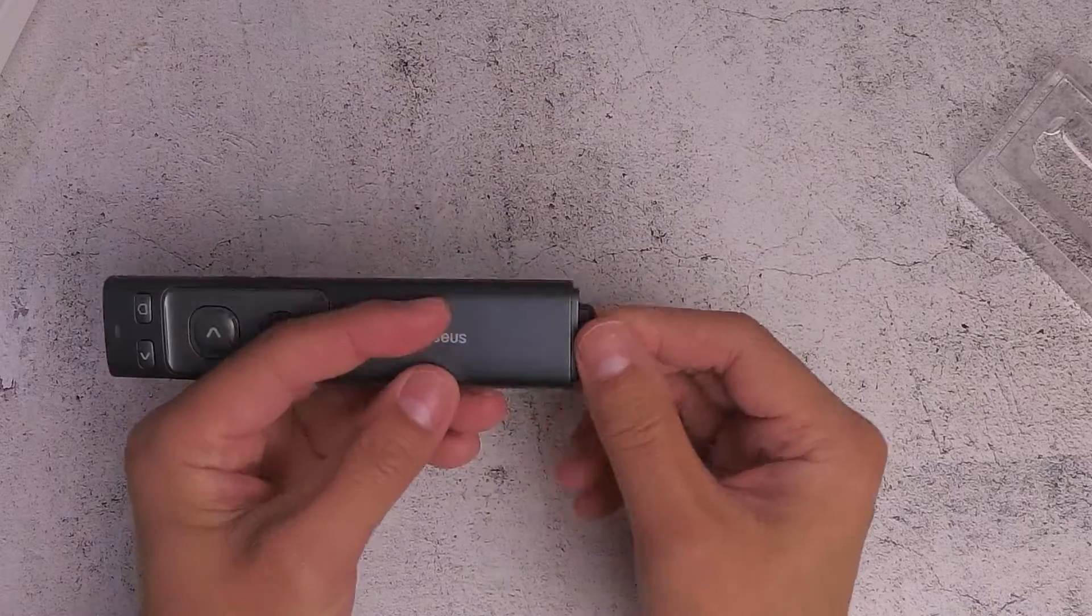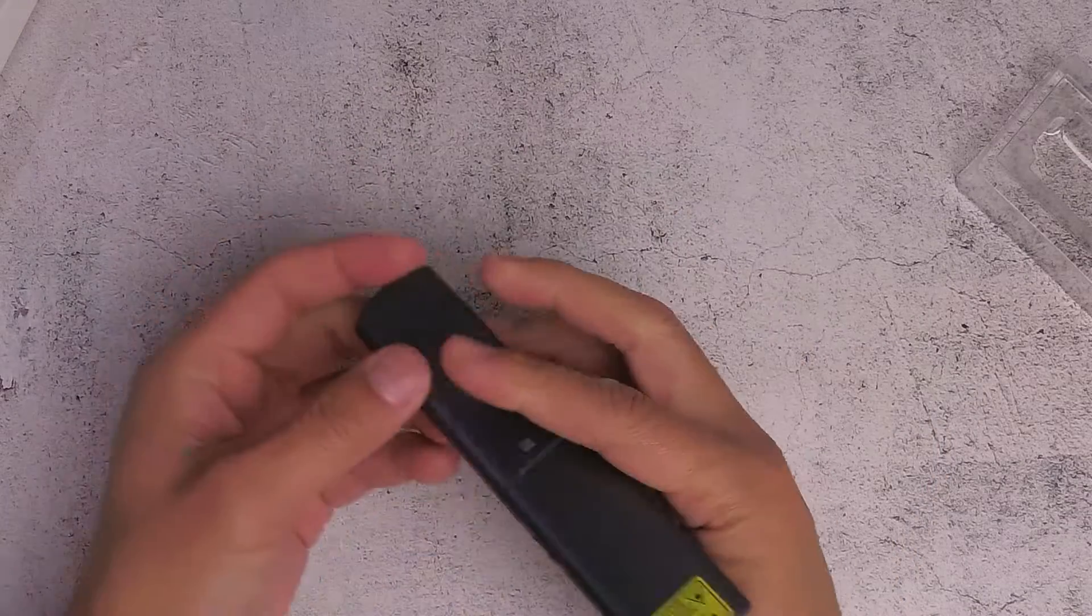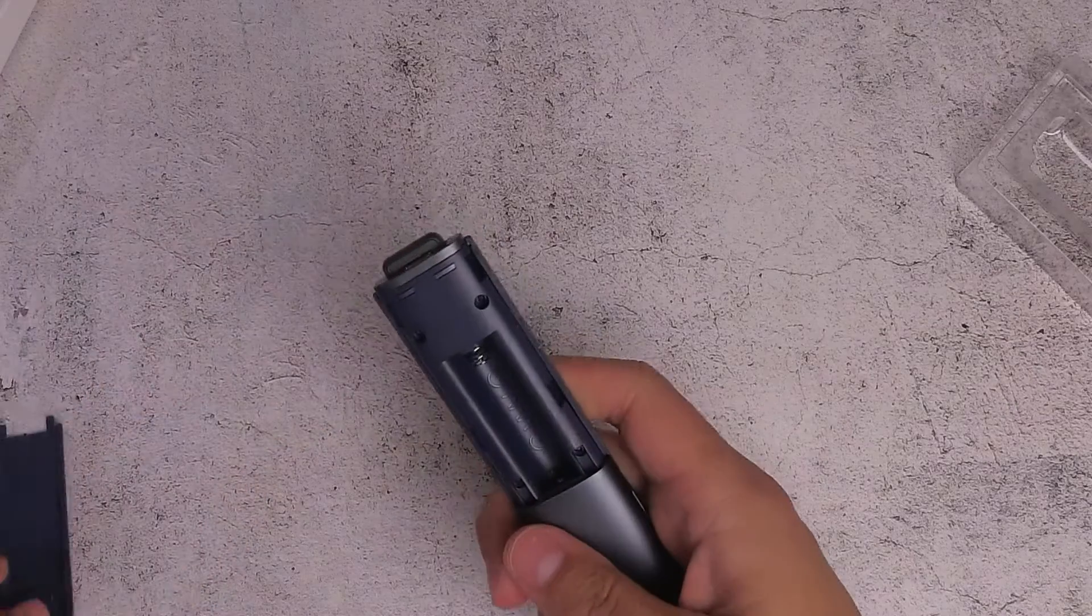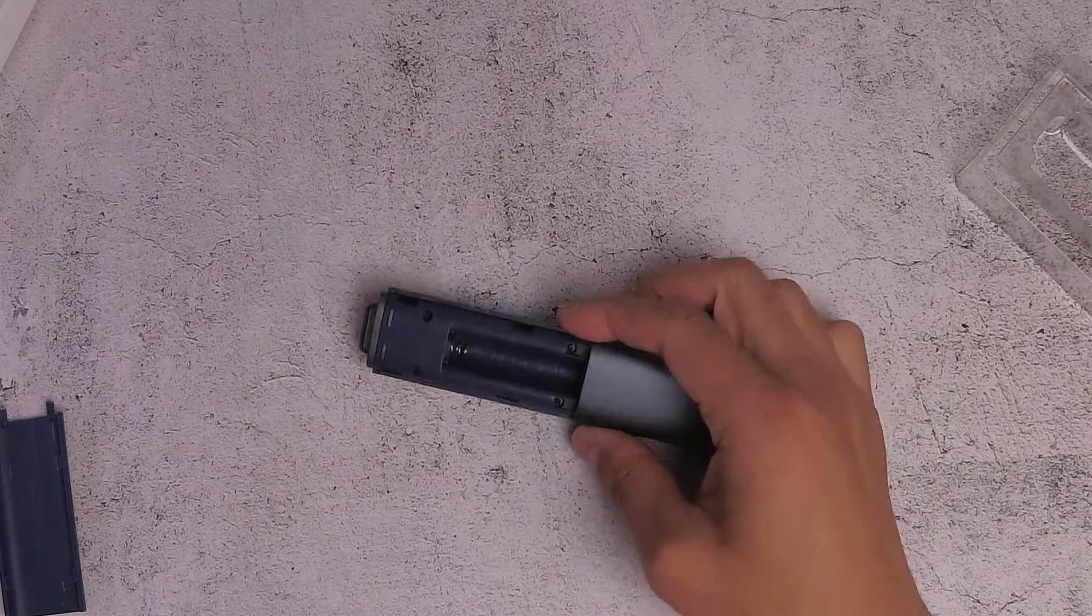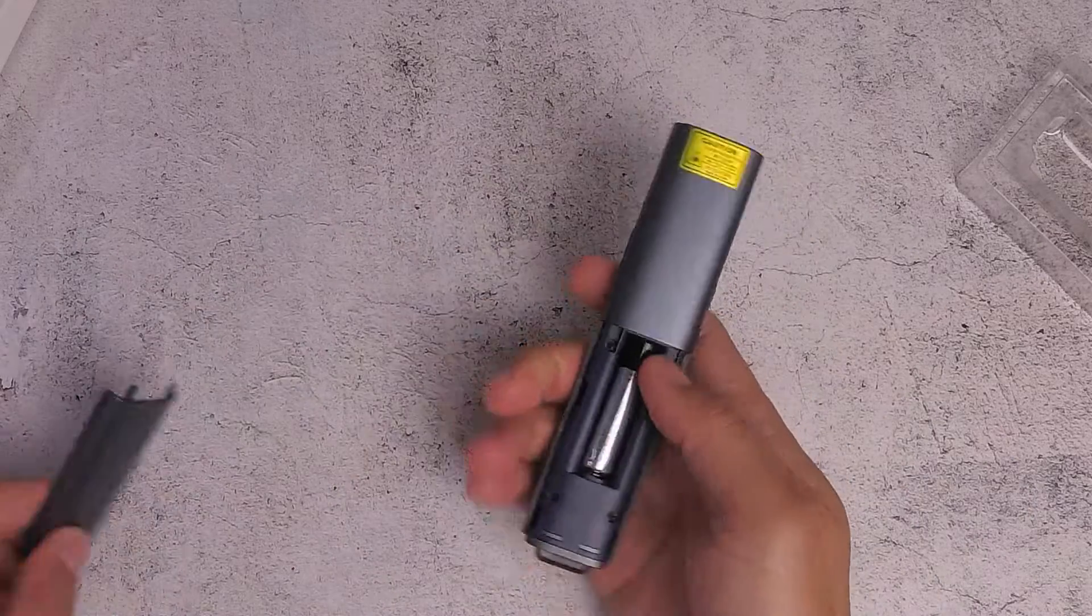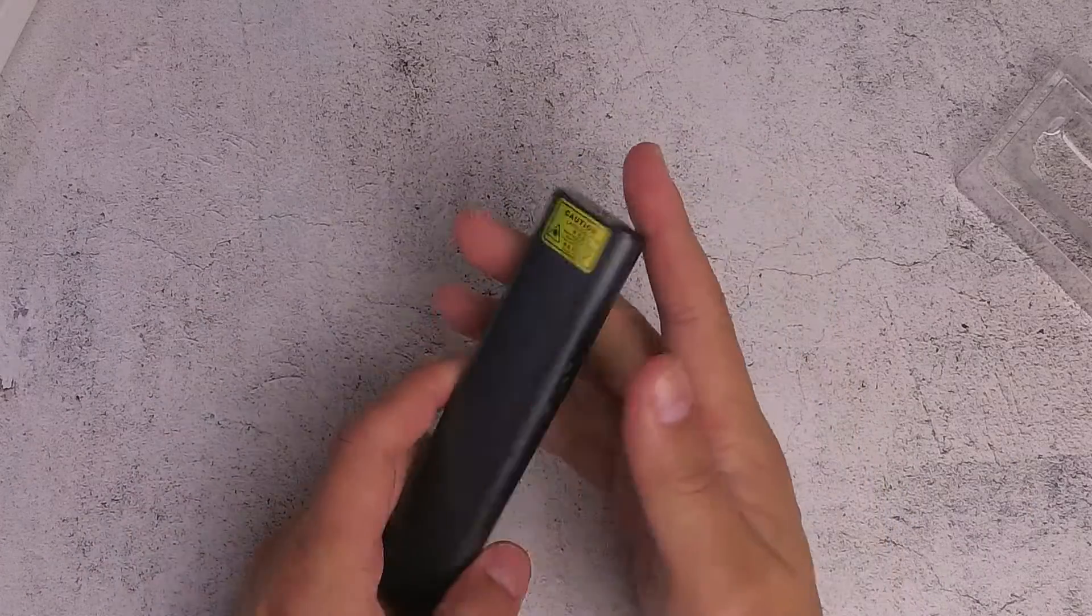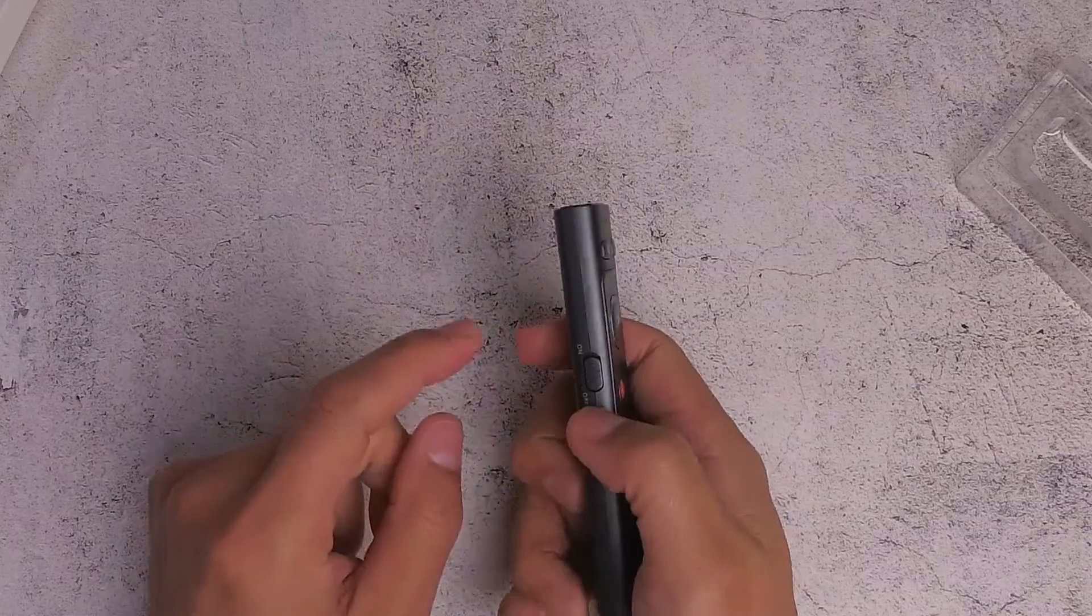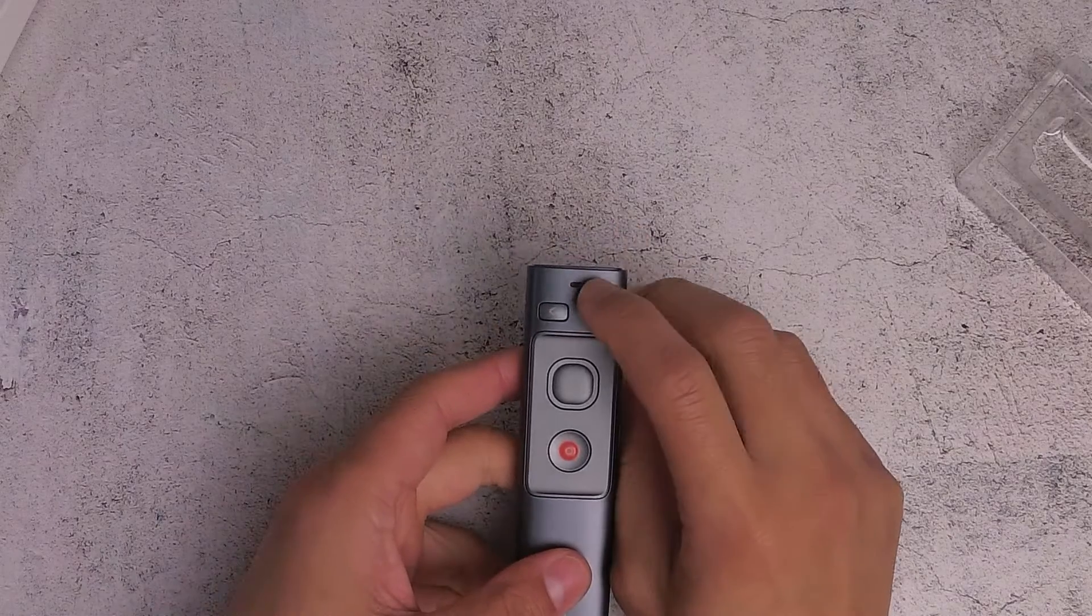Let me just get some batteries. It needs AAA battery, we get this AAA battery, put it in, put the cover back on.